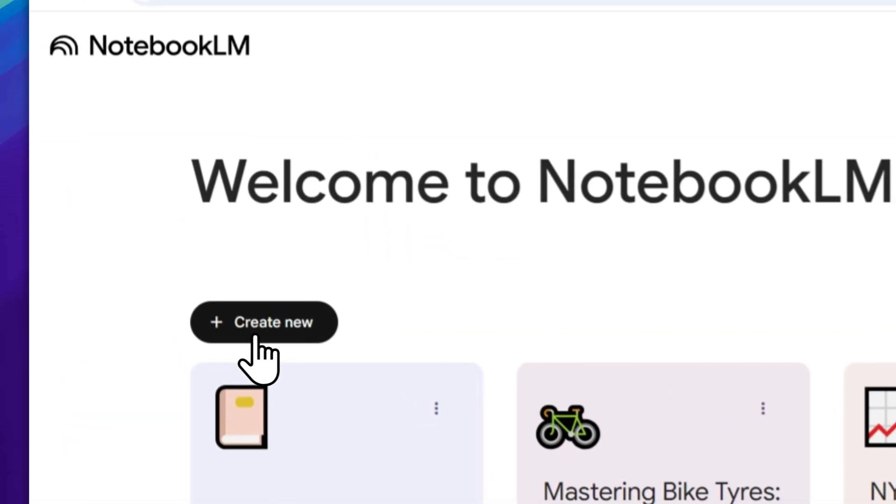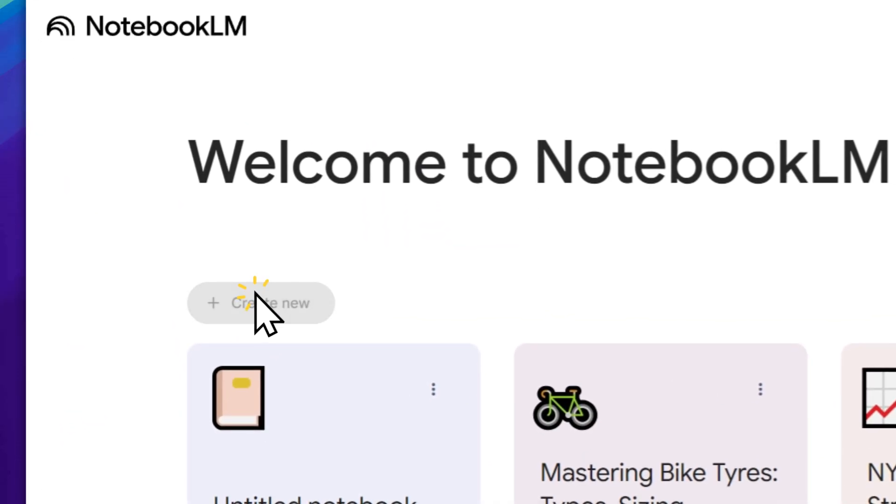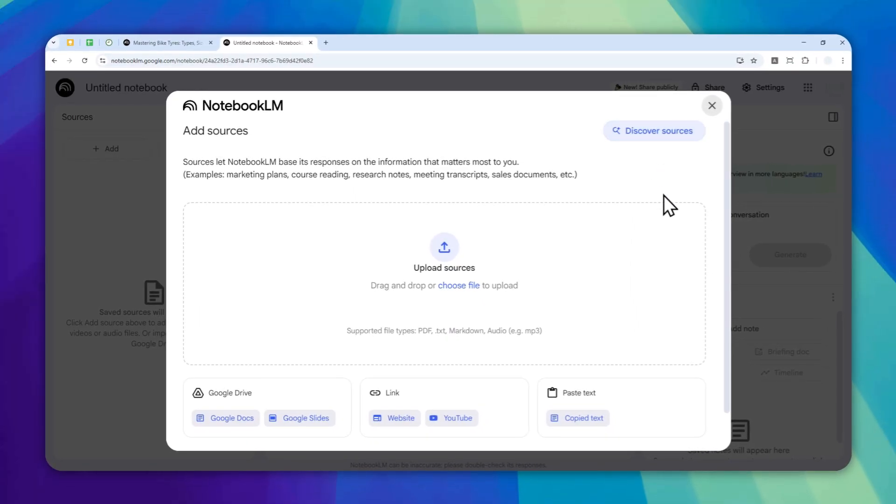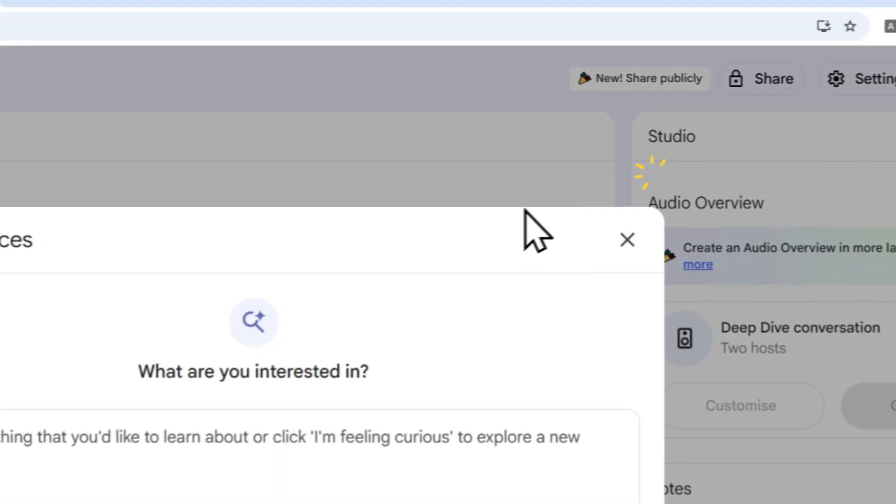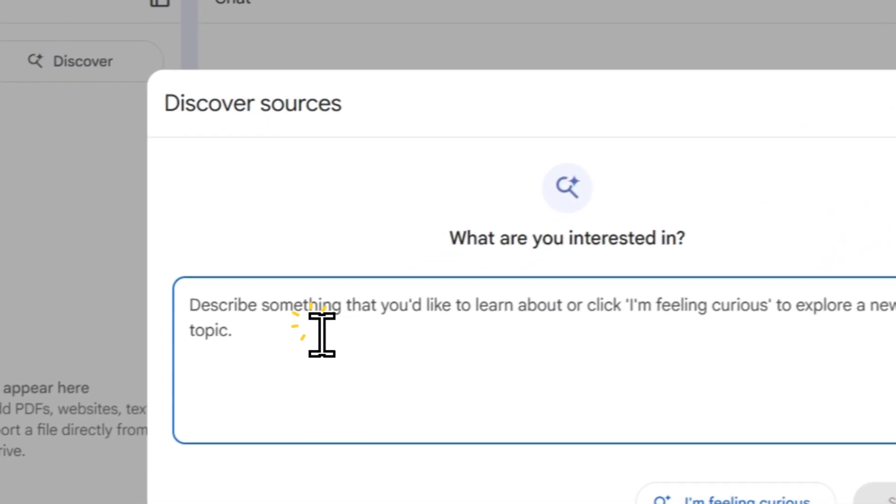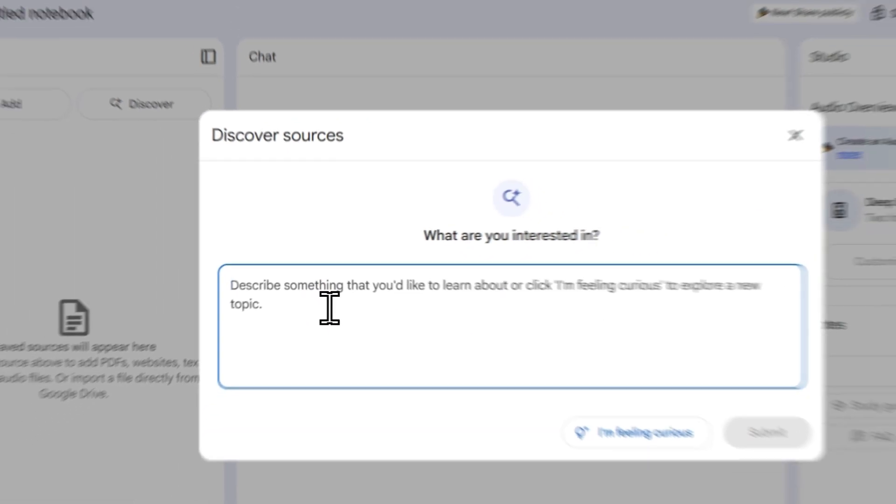First, let's go back to NotebookLM and I will create a new document. Here I will select Discover Sources because I have no document or resources. But if you have any document, website, or YouTube video that you want to turn into a podcast, you can select one of these options.